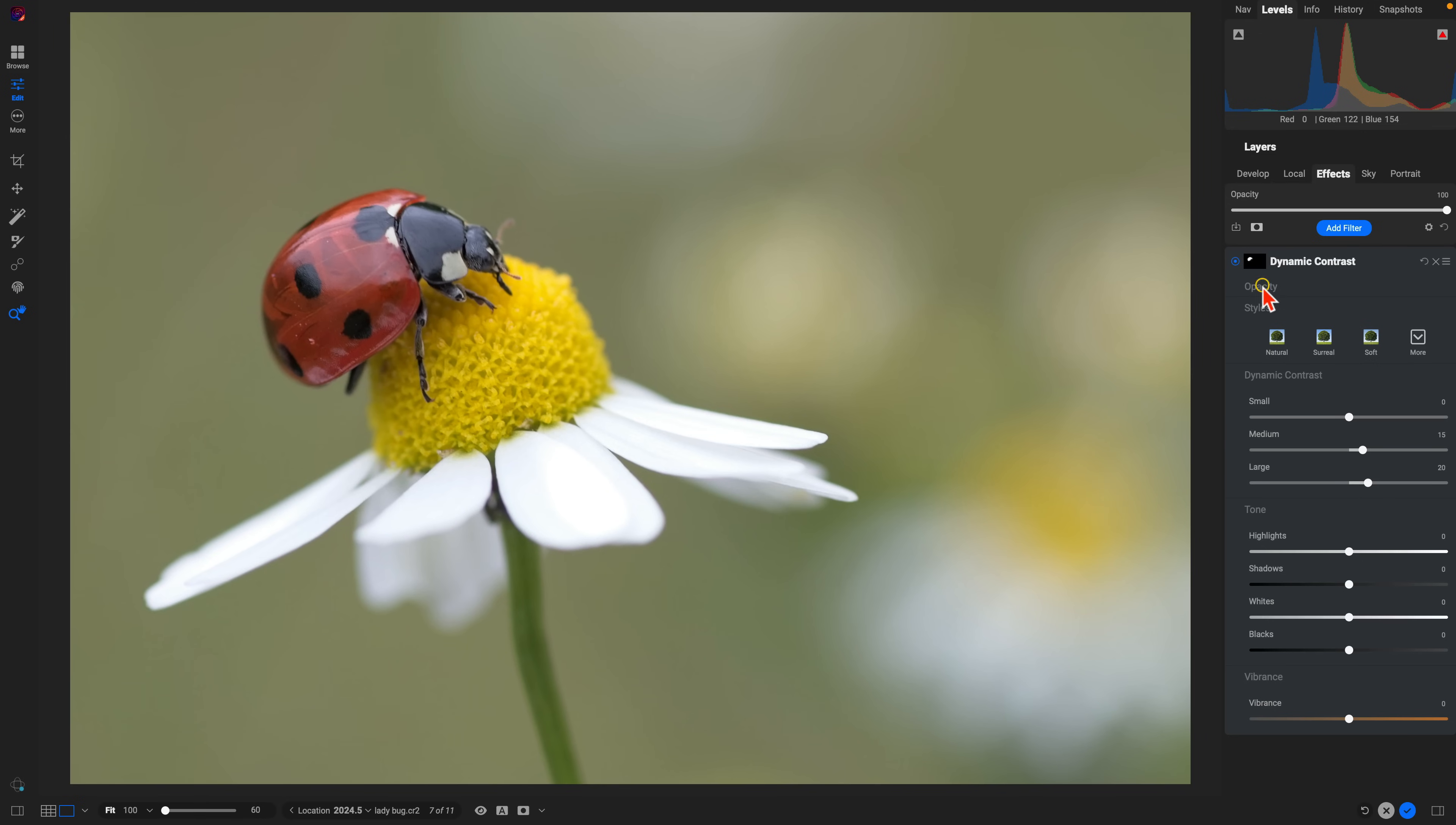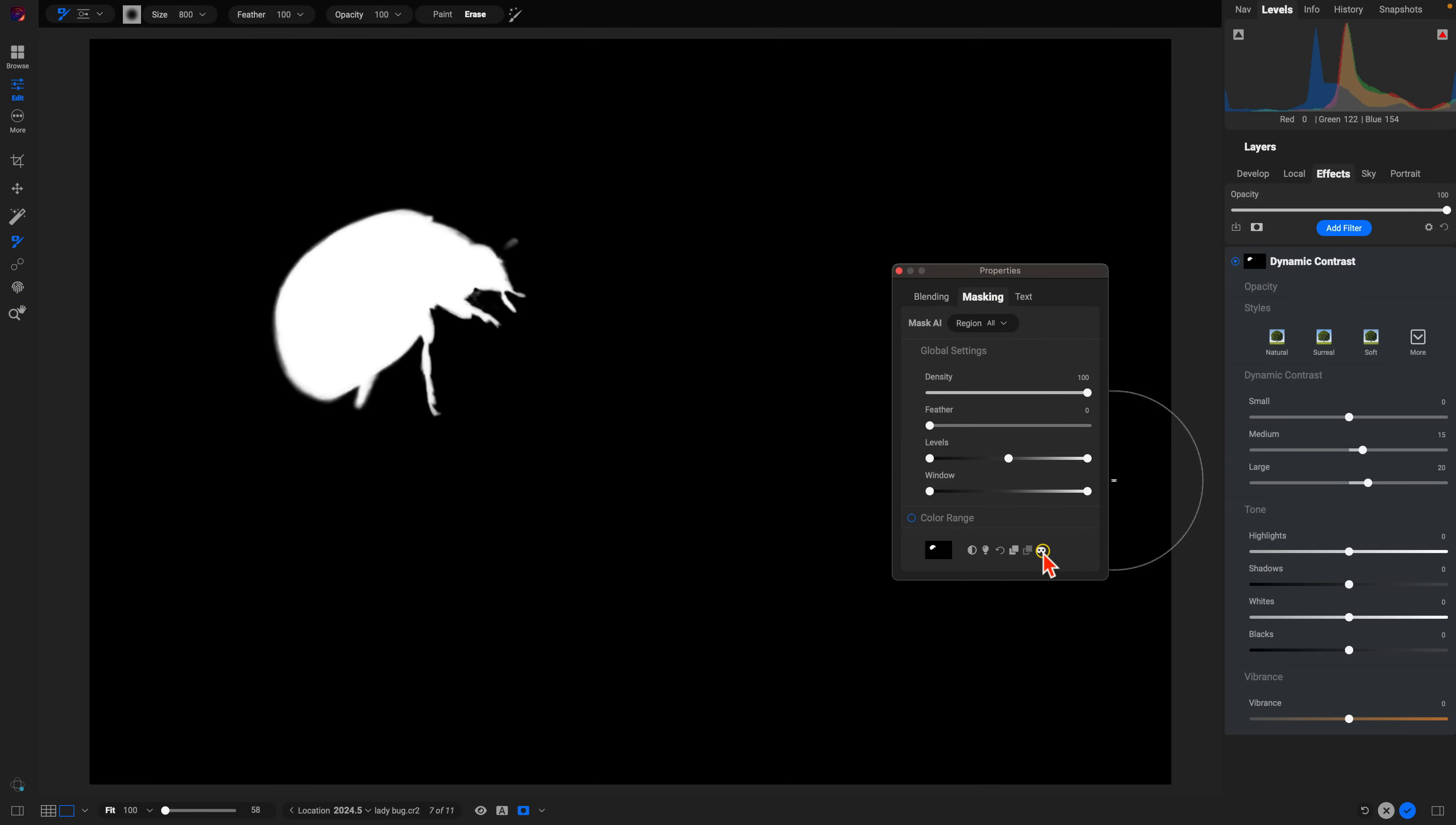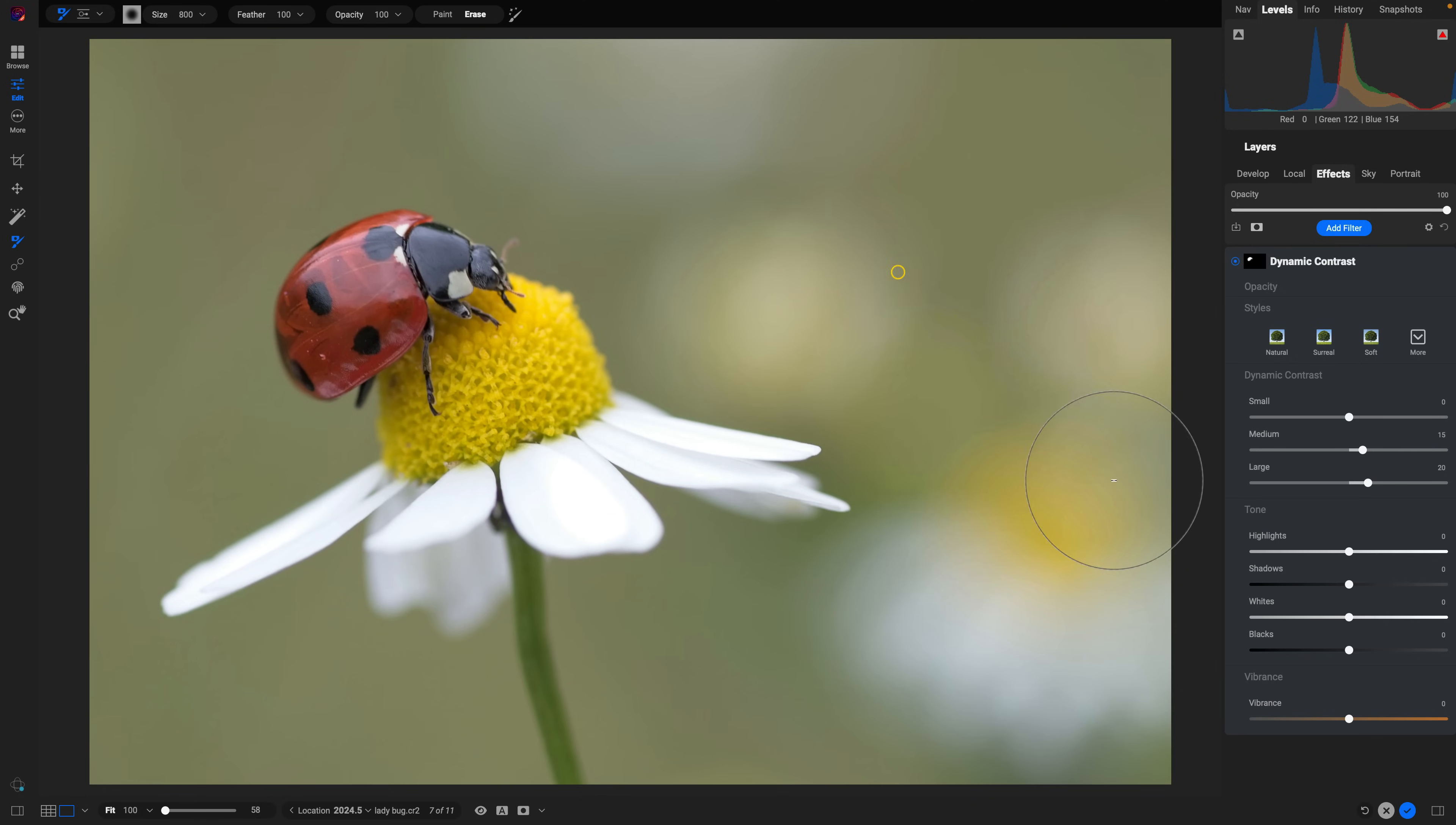Let's quickly take a look at the mask that it creates for our ladybug subject. You can see it does a phenomenal job targeting all of those little individual regions that make up that ladybug.